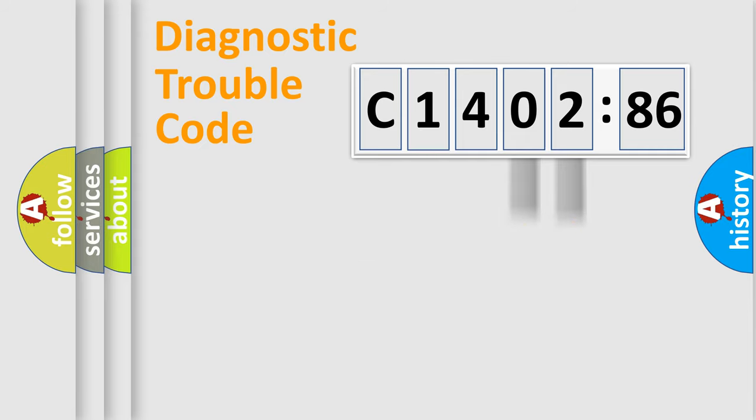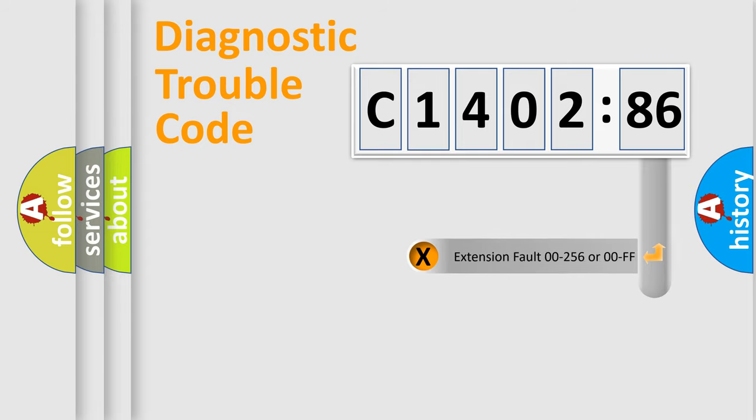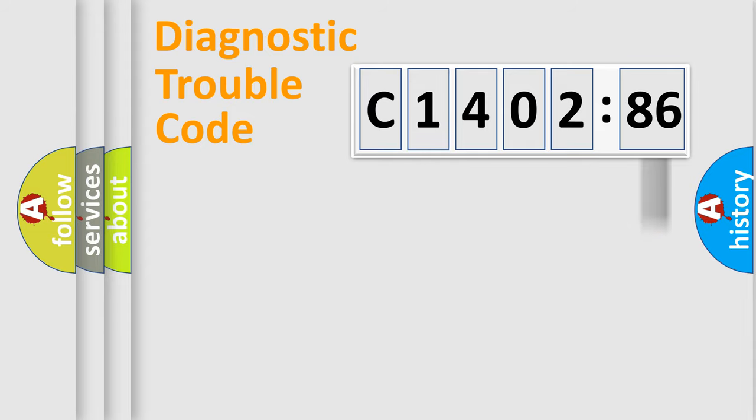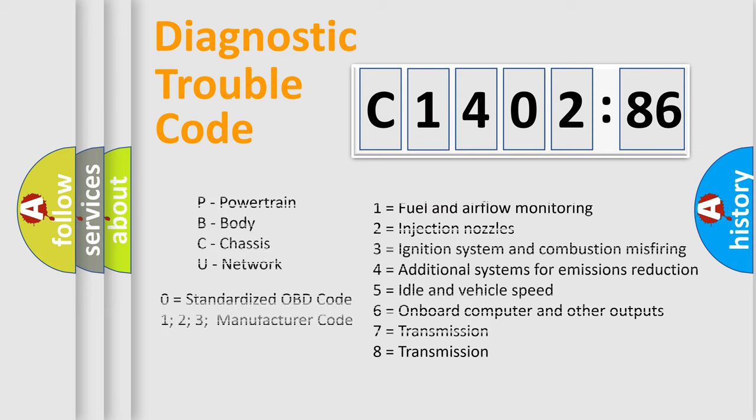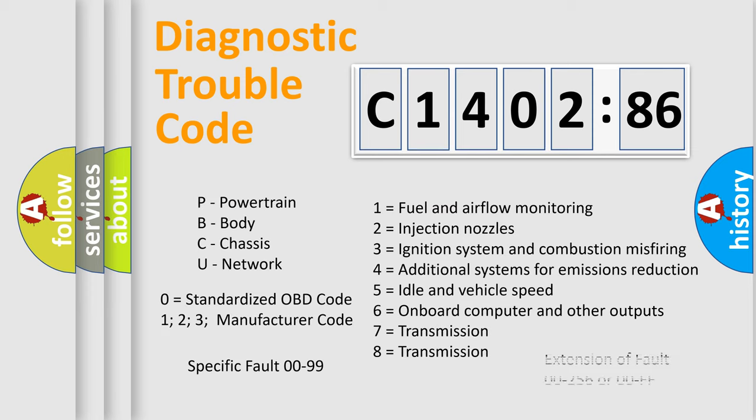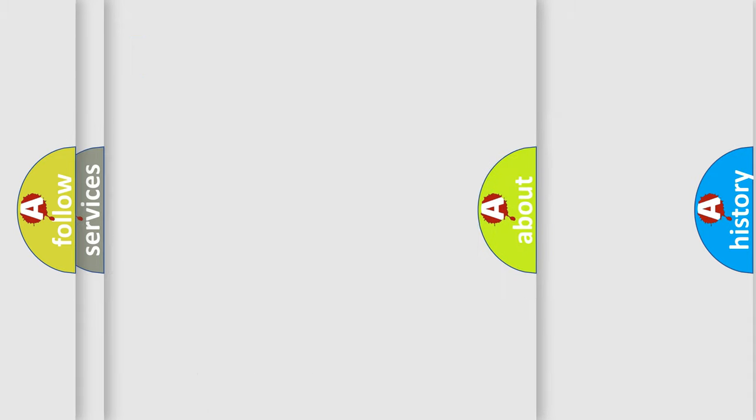Only the last two characters define the specific fault of the group. The add-on to the error code serves to specify the status in more detail. For example, a short to the ground. Let's not forget that such a division is valid only if the other character code is expressed by the number 0.